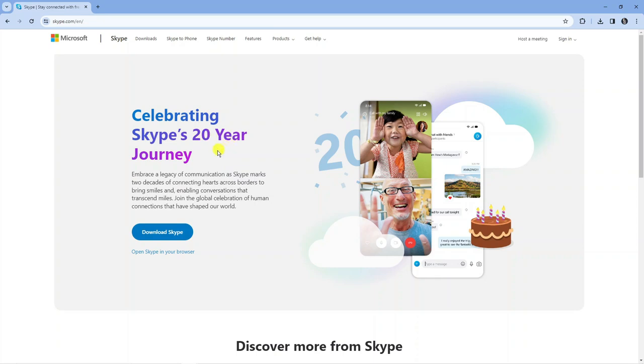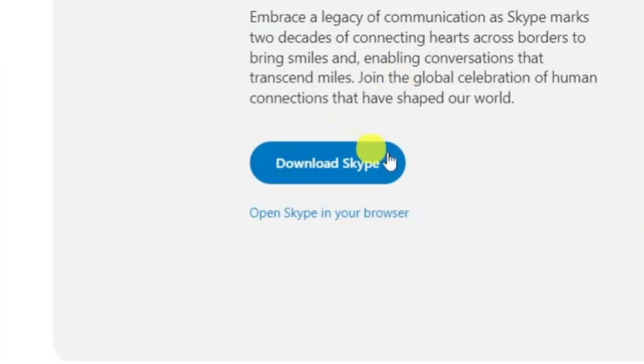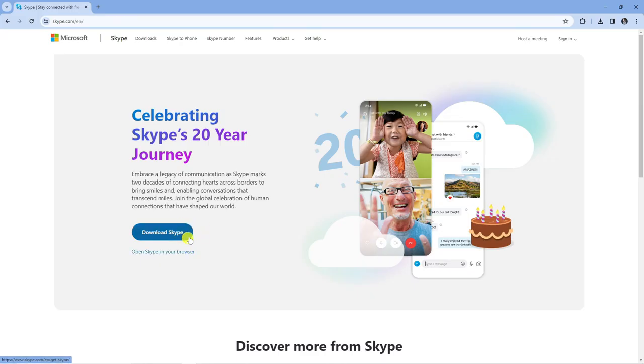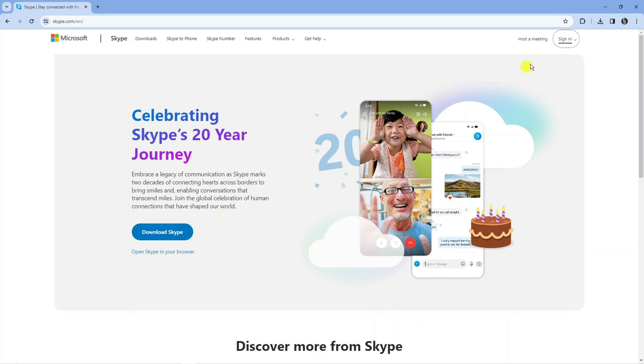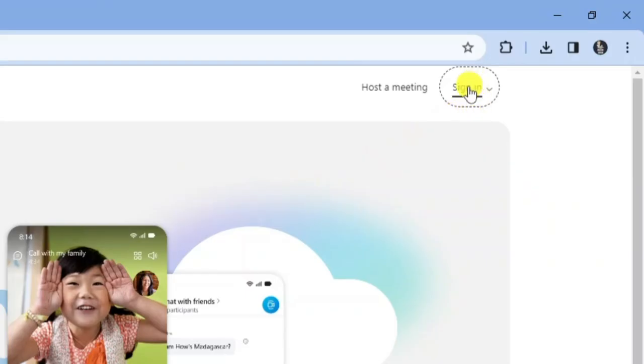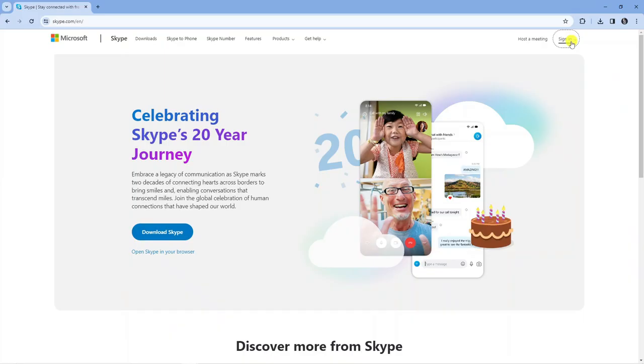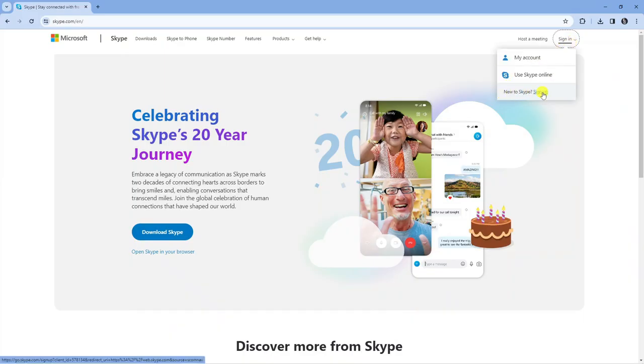Now what you can do is either download the Skype app onto your PC or alternatively there is a web-based version of Skype, so it's up to you how you want to do this. But once you've decided how you want to use Skype, come up to the top right hand corner to this sign in button, give this a click, and you will see at the bottom it says new to Skype sign up, so just go ahead and click onto this.